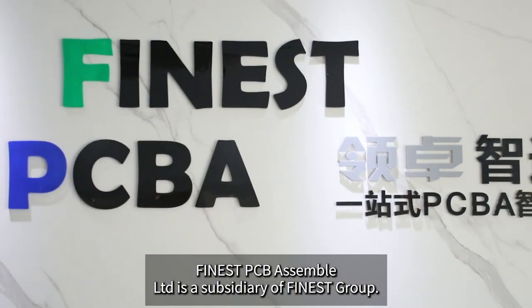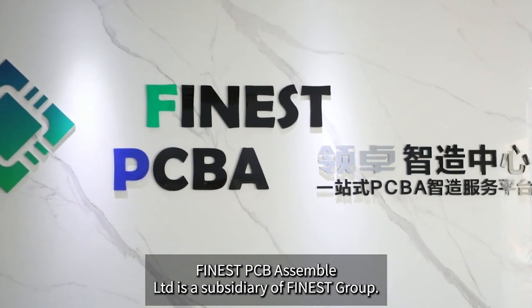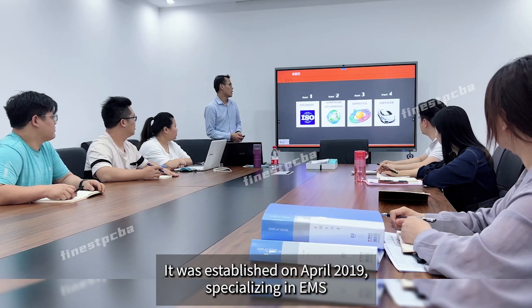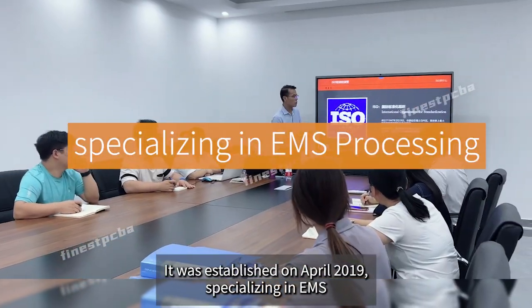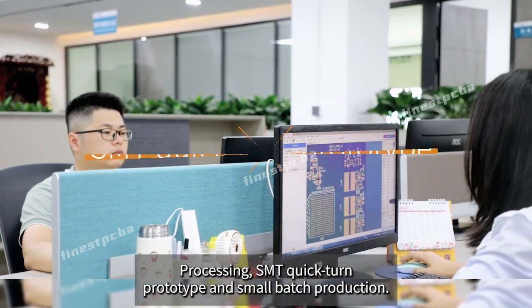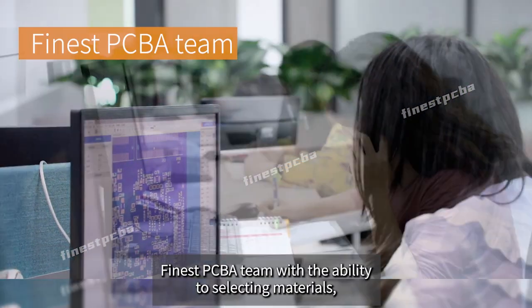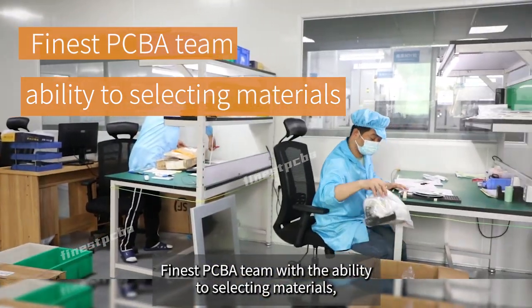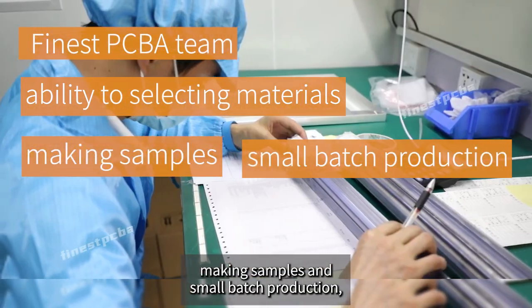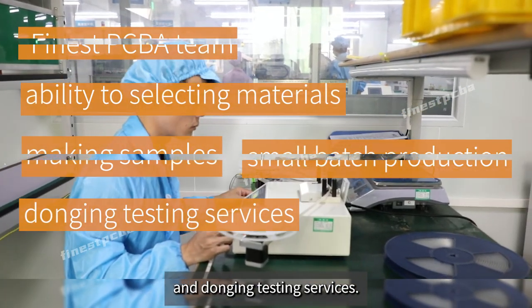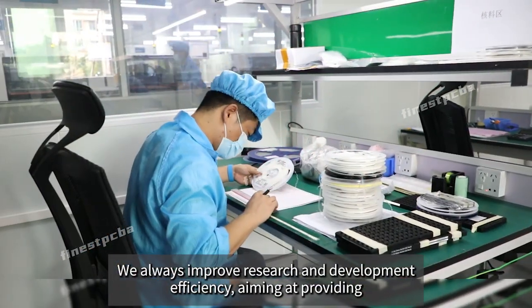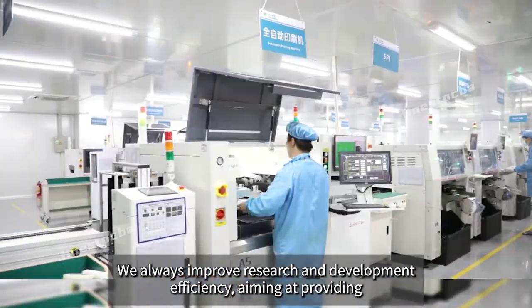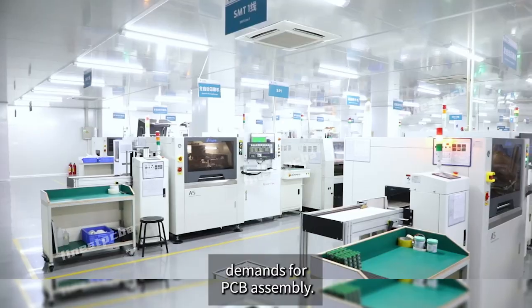Finest PCB: Finest PCB Assembly LTD is a subsidiary of Finest Group. It was established in April 2019, specializing in EMS processing, SMT quick-turn prototype and small batch production. Finest PCB has a team with the ability to select materials, make samples, and provide small batch production and testing services. We always improve research and development efficiency, aiming at providing fast service to satisfy customers' different demands for PCB assembly.